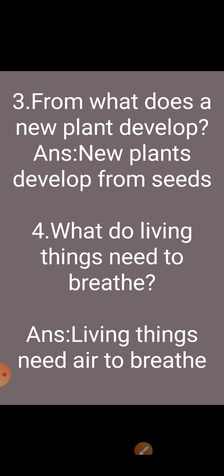Next question: what do living things need to breathe? Answer: living things need air to breathe.